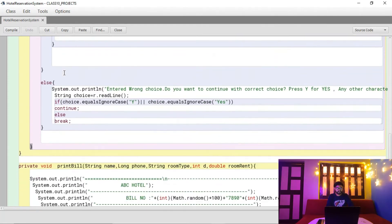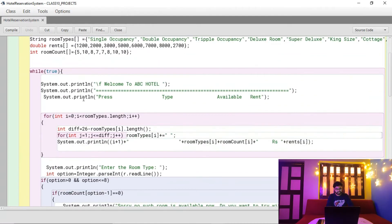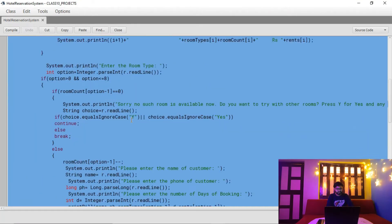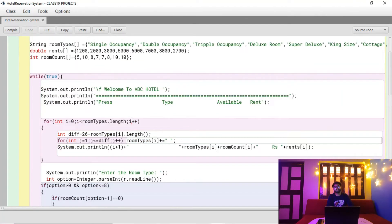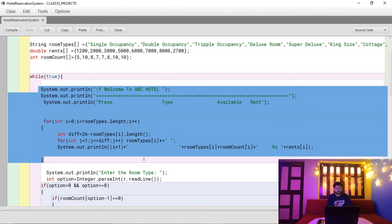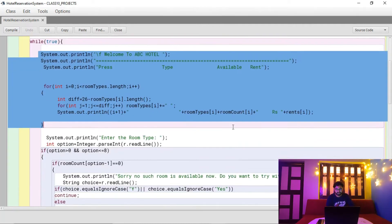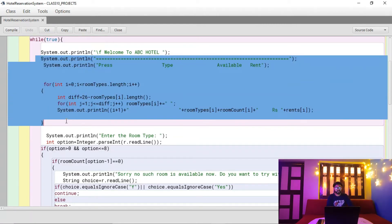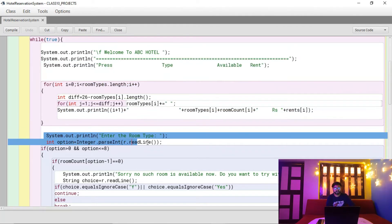If someone books a single occupancy room, the room count decreases by one (from 5 to 4), keeping a record of capacity. Inside the while loop, all the code runs infinitely unless the user stops it. I have printed the menu — press this key for this type of room — showing the available number and rent, making it a menu-driven program.